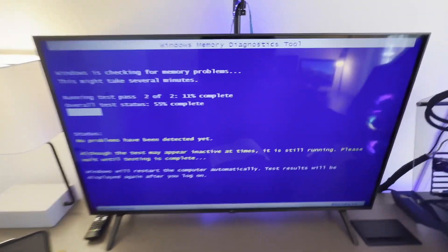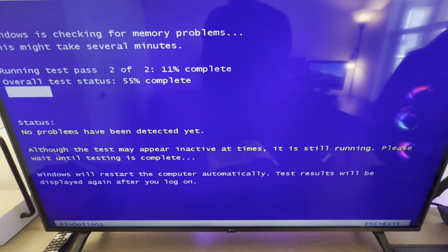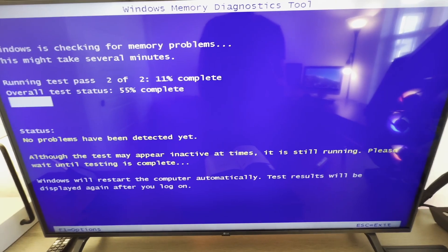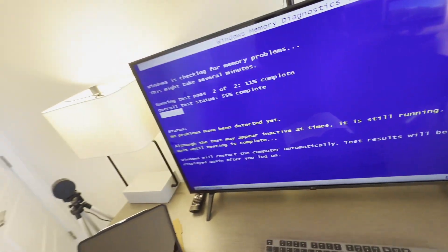So I'm going to guess probably about an hour and a half to do the whole entire thing. But once it is done, it will restart your computer, and then the test results will be displayed to you after you log in.